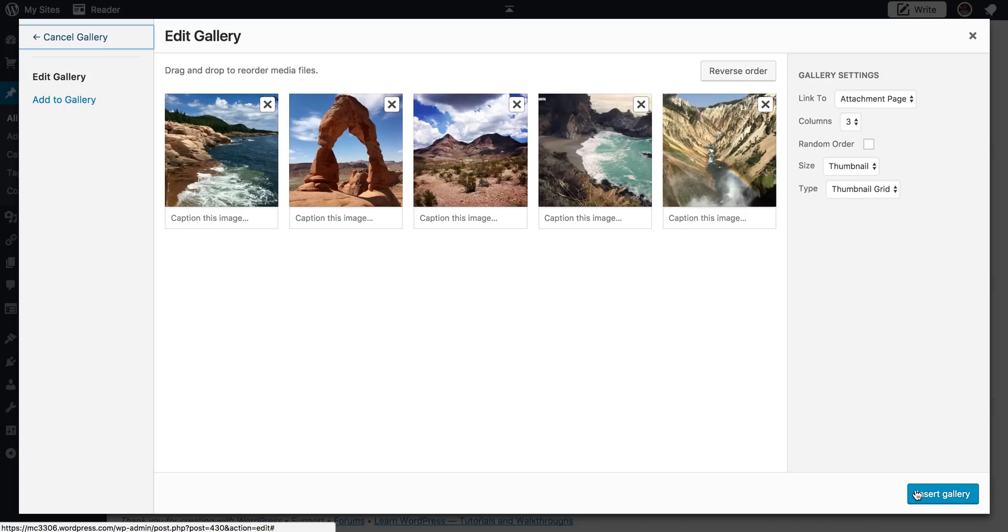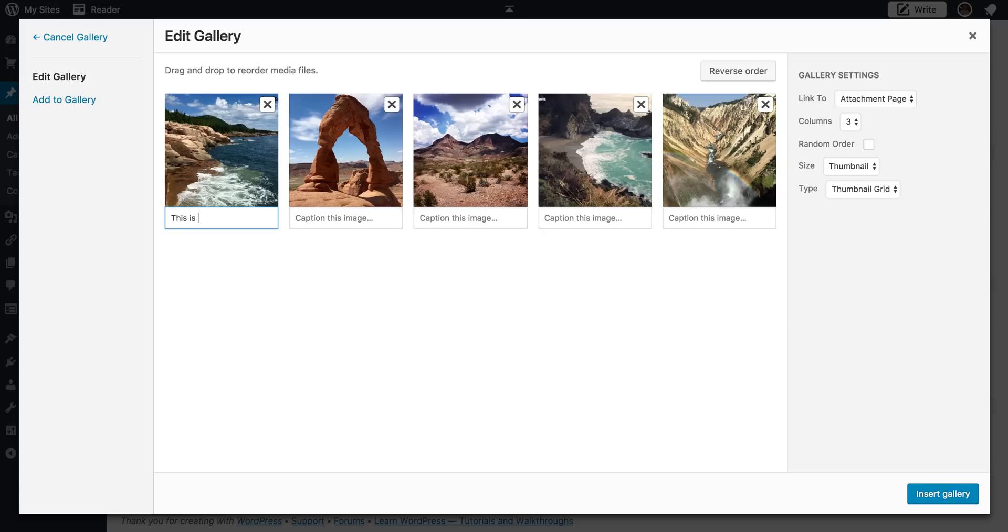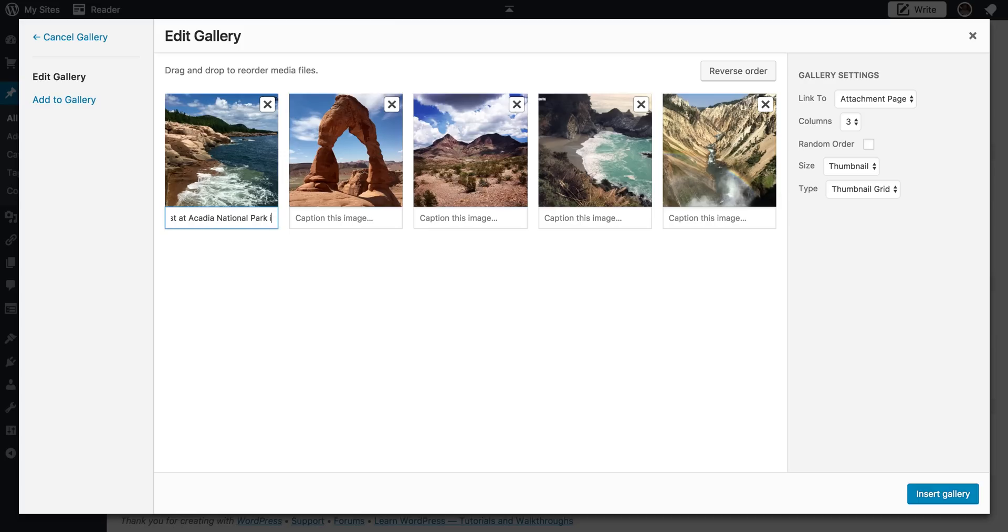And here is where you have options to do a lot of things. One, you can start putting in captions. So this is the Atlantic Ocean Coast at Acadia National Park in Maine.